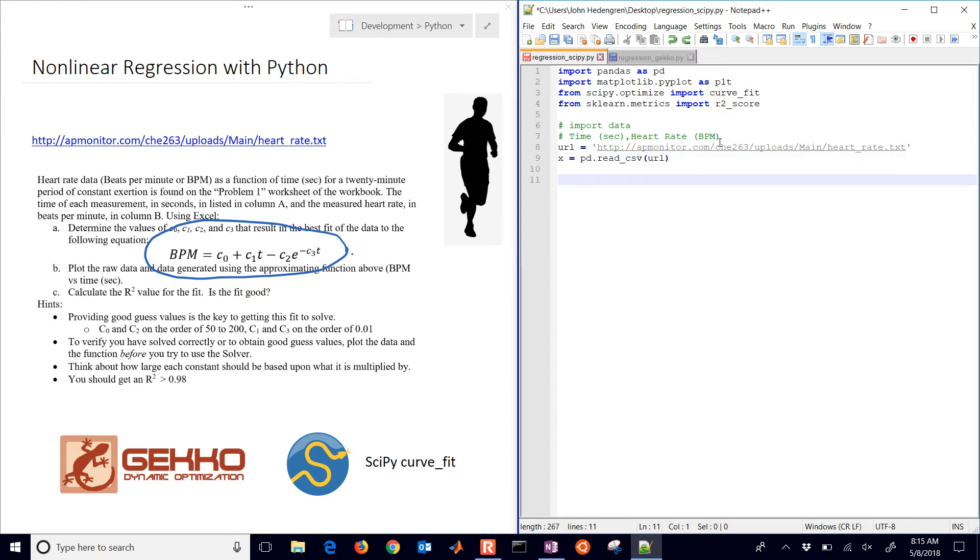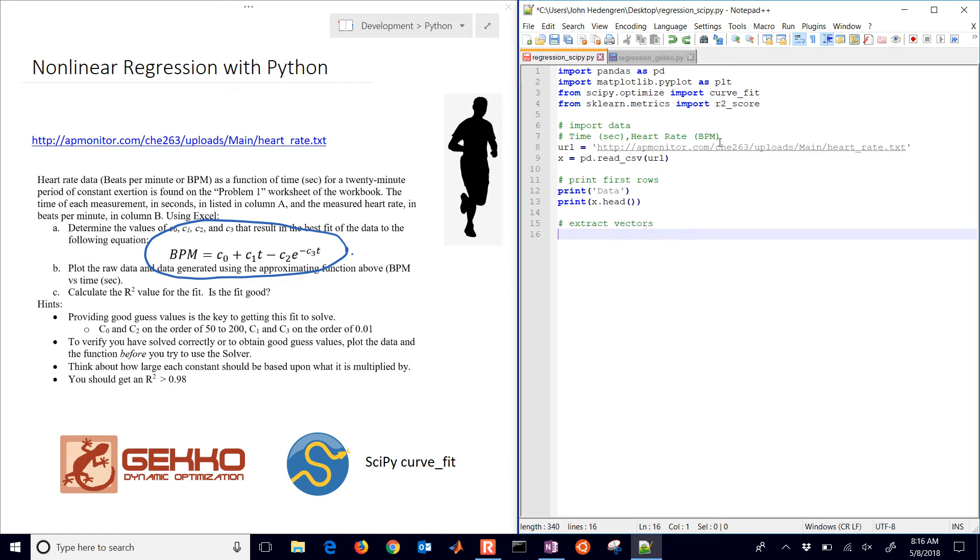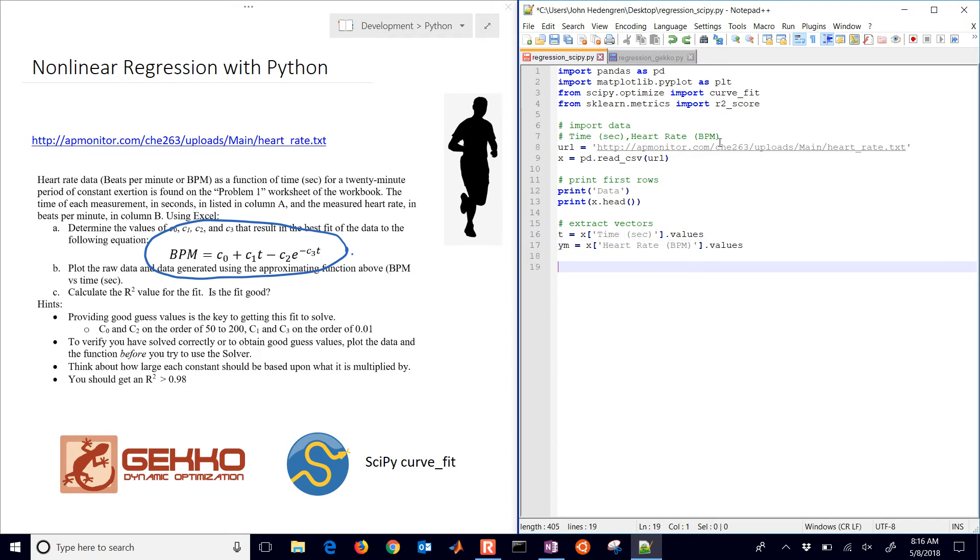Now I'll just say x equals pandas package.read_csv URL. So you can import directly from a web address. I'll just print the first couple rows, okay, with x.head. And if you change the number inside those parentheses to 10 for example, you'll get the first 10 rows. By default it's 5. I'll extract some vectors, the time and the measured heart rate which I assigned to YM.